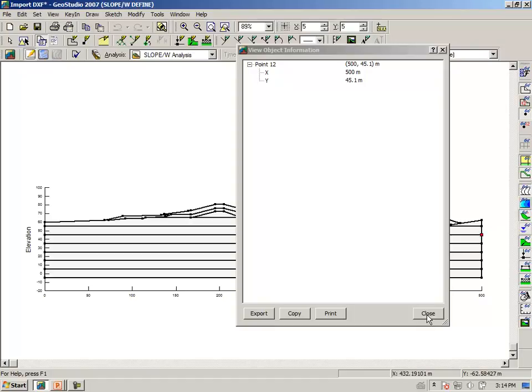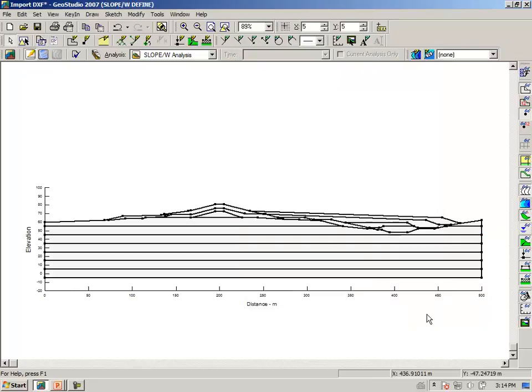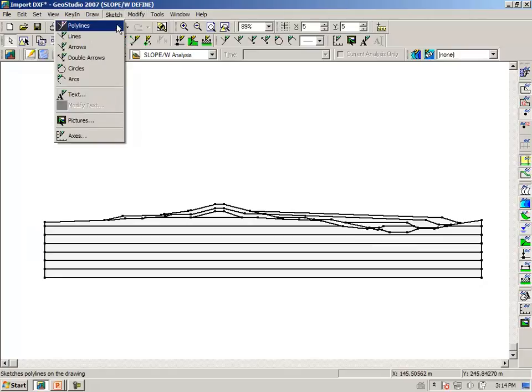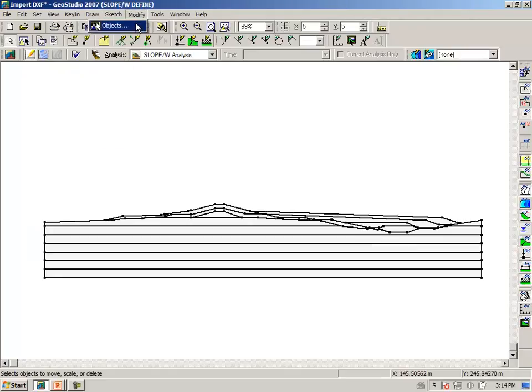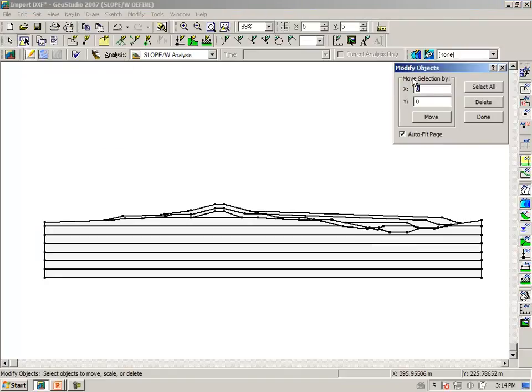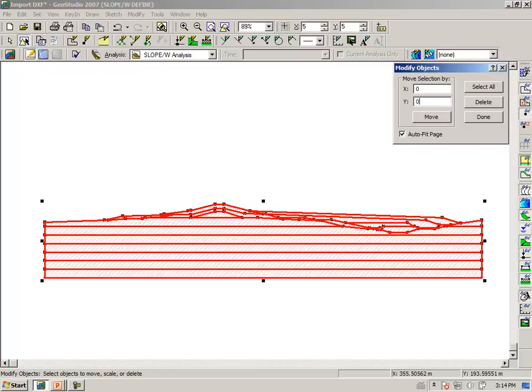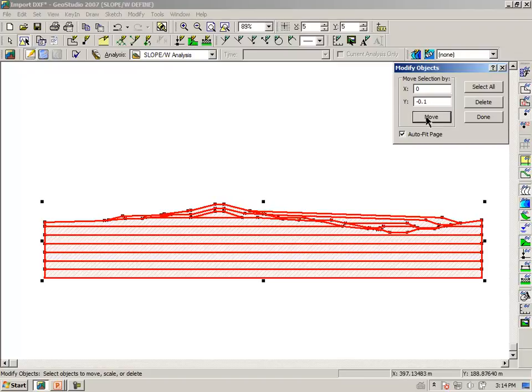But once again we can move the entire drawing down point 1 of a meter. Turning off our axis, saying modify objects, select all the objects, this time we want to move the drawing down, saying 0, minus, moving it down, minus 0.1. And say move.